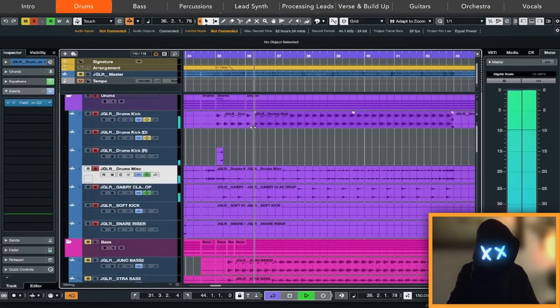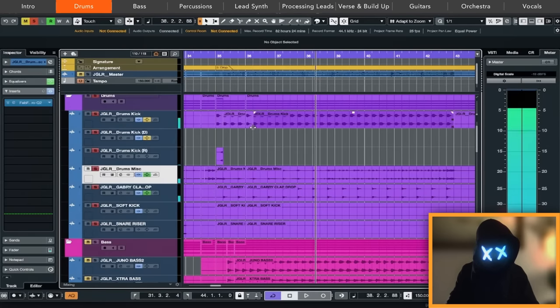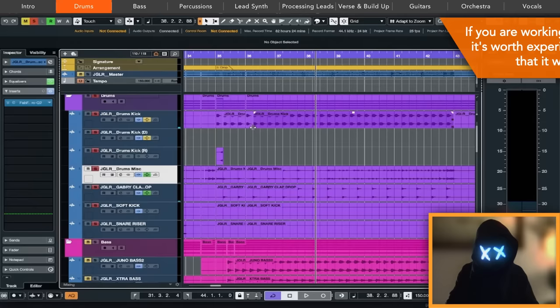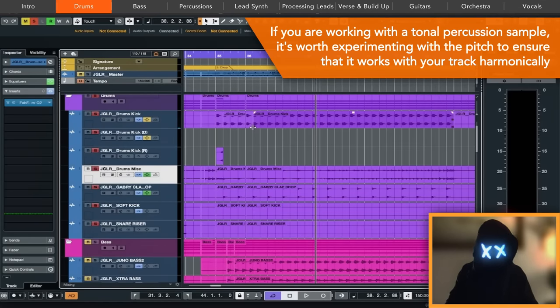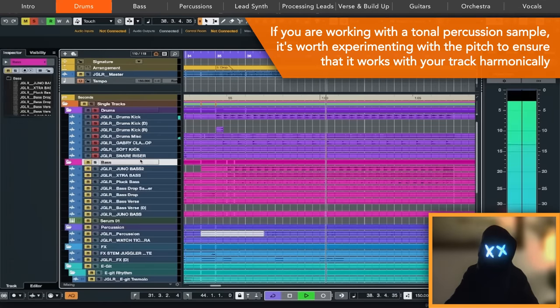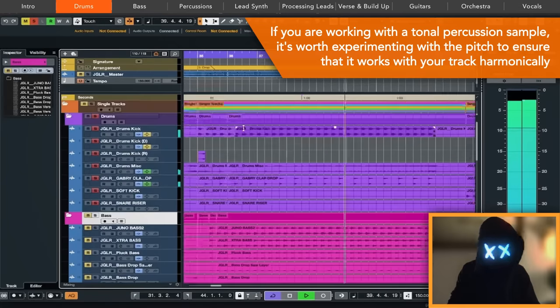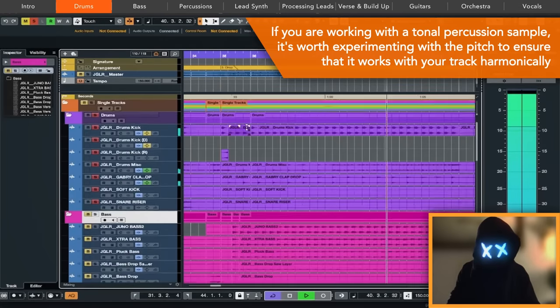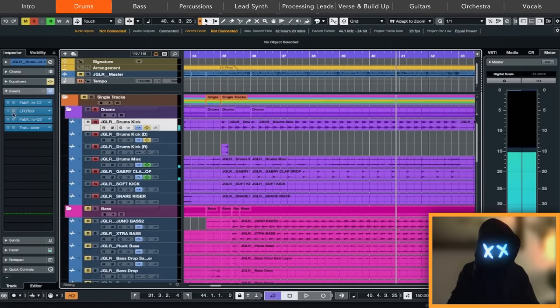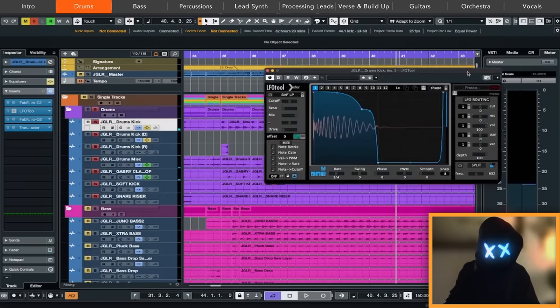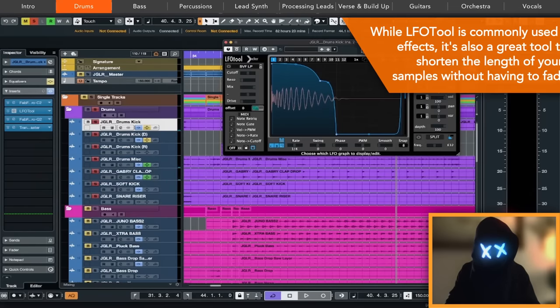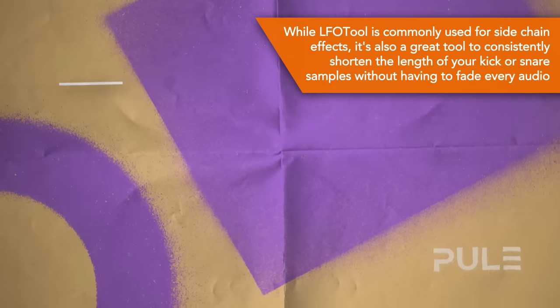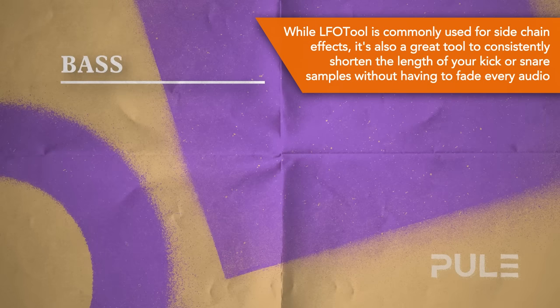Also, we have some tonal elements in there. We really like to tune certain percussion sounds into key and layer it to get kind of nice and tonal transitions even in the drum section. Also note here in the mixing session that we shortened the kick to make space for the bass. Let's get to the basses now.